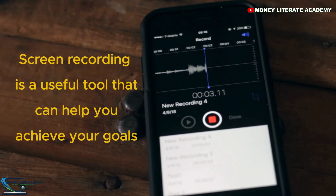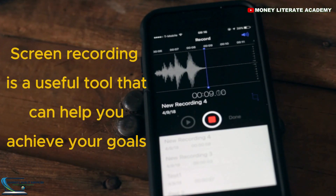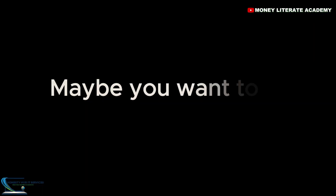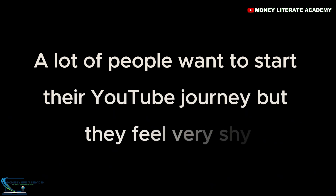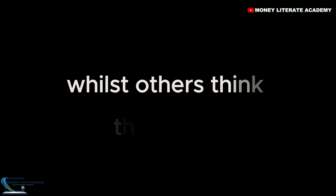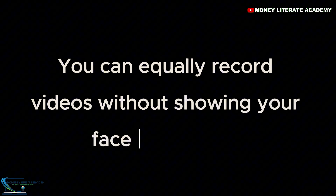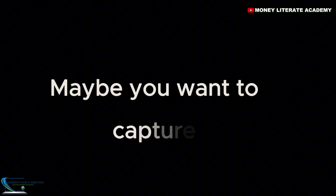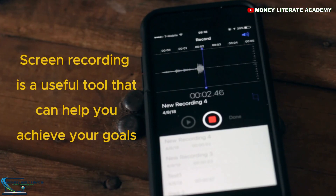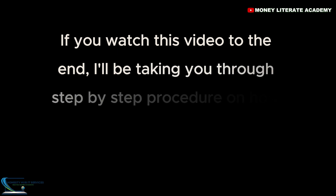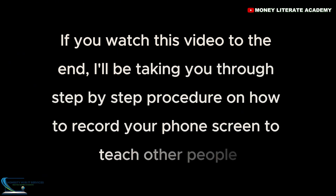How to record your phone screen. Screen recording is a useful tool that can help you achieve your goals. A lot of people want to start their YouTube journey but they feel very shy showing their faces on camera, whilst others think they need a good camera to start. You can equally record videos without showing your face — maybe you want to capture a tutorial on your phone or share a specific part of a video. If you watch this video to the end, I'll be taking you through a step-by-step procedure on how to record your phone screen.